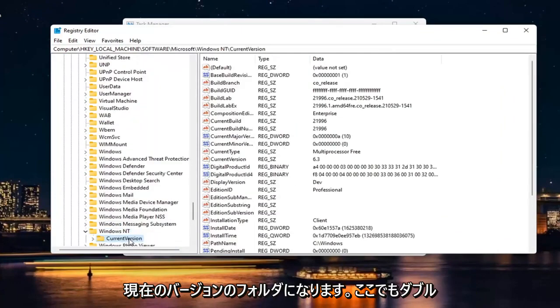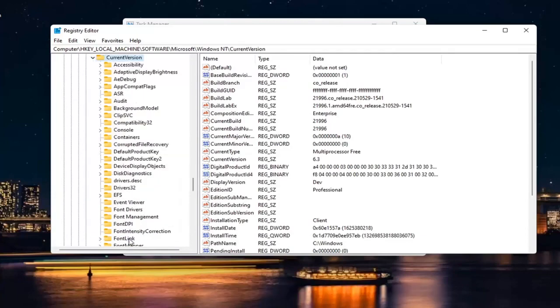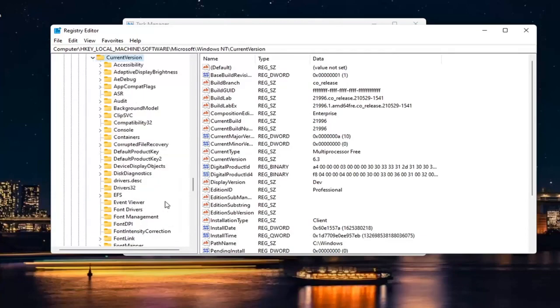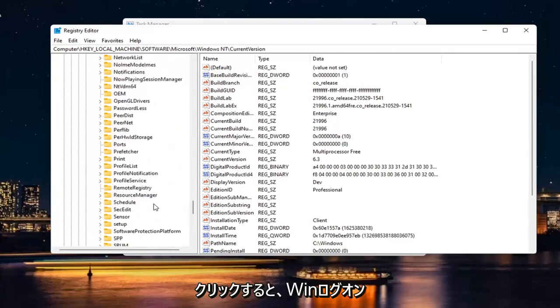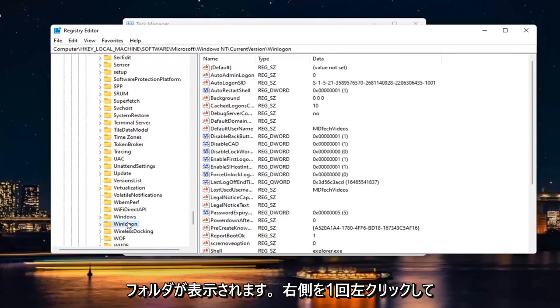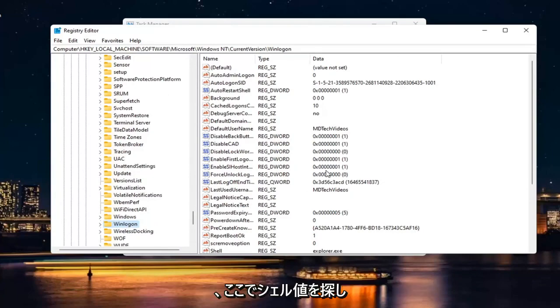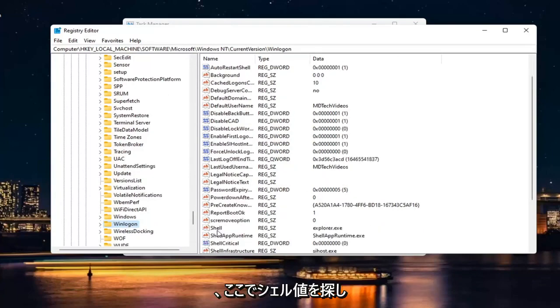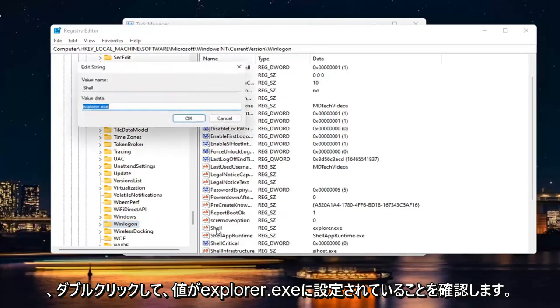There should be a current version folder in here. Double click on that one as well. And then there should be a Win Log On folder. Just click on that one time. On the right side, look for a shell value right here and double click on it.